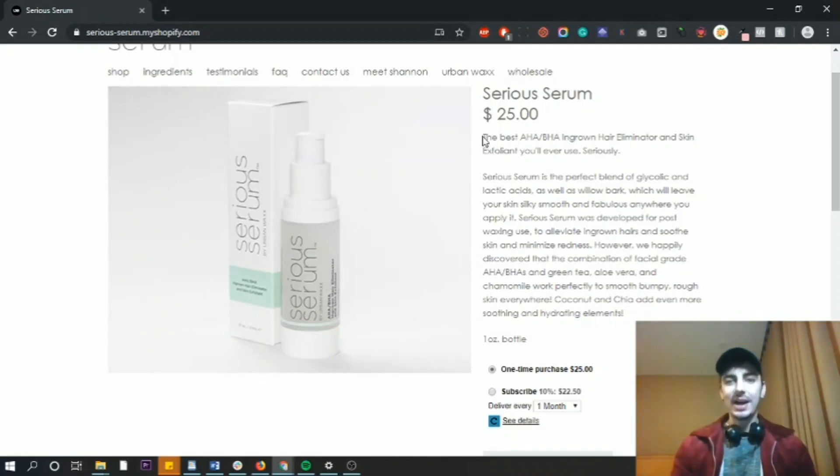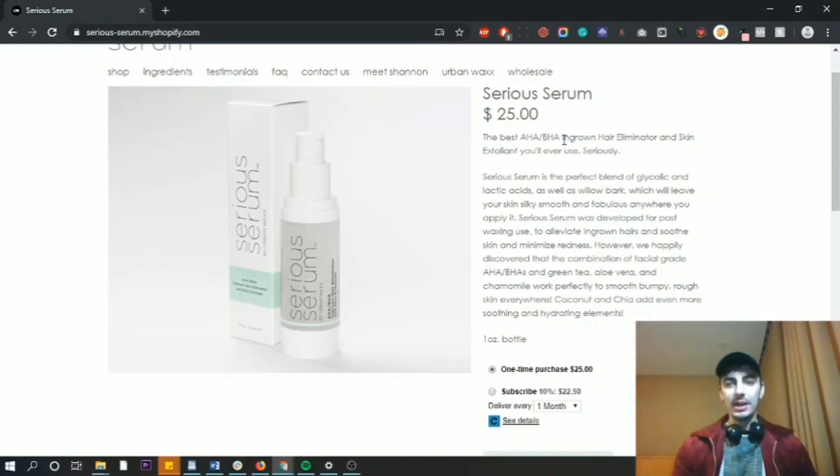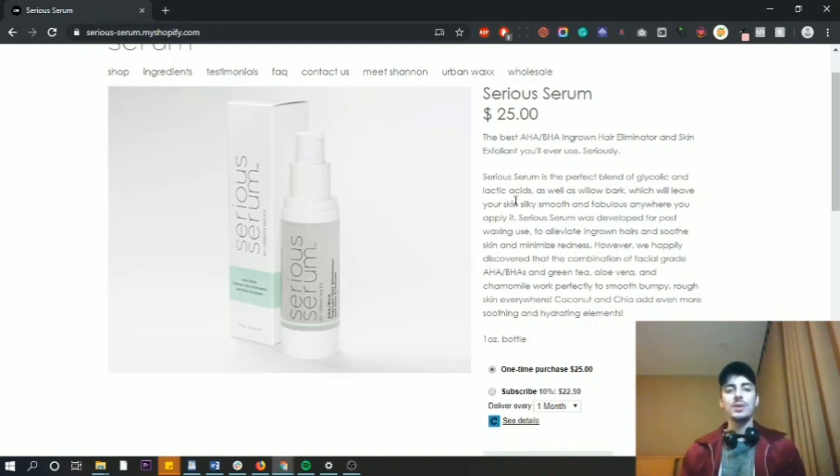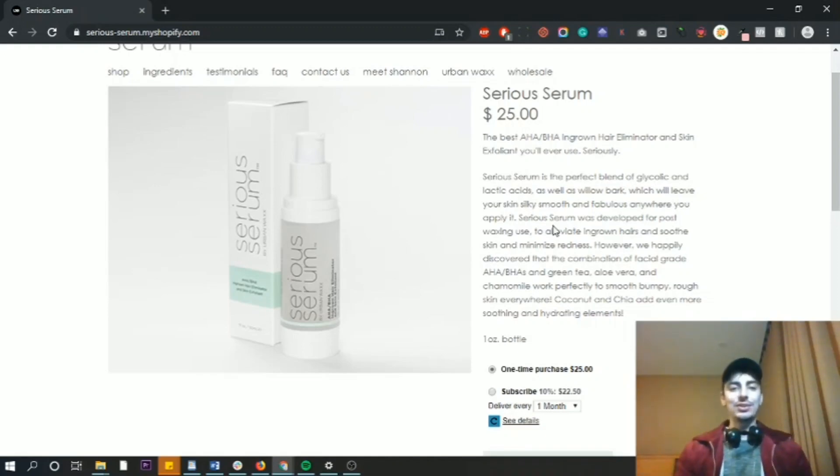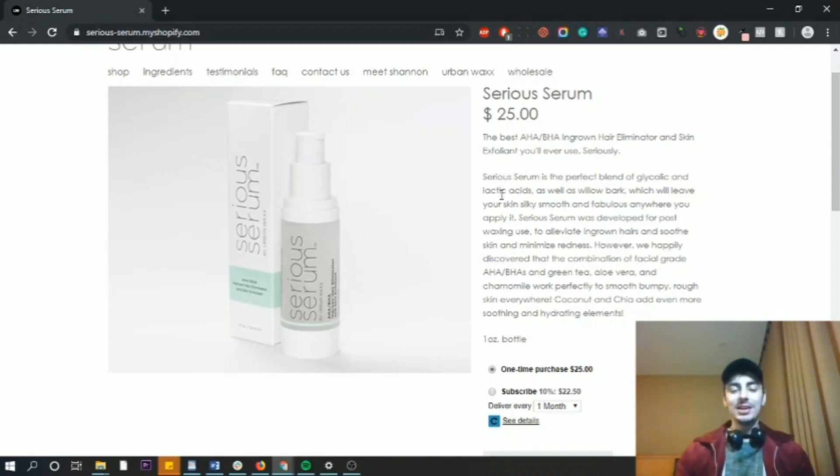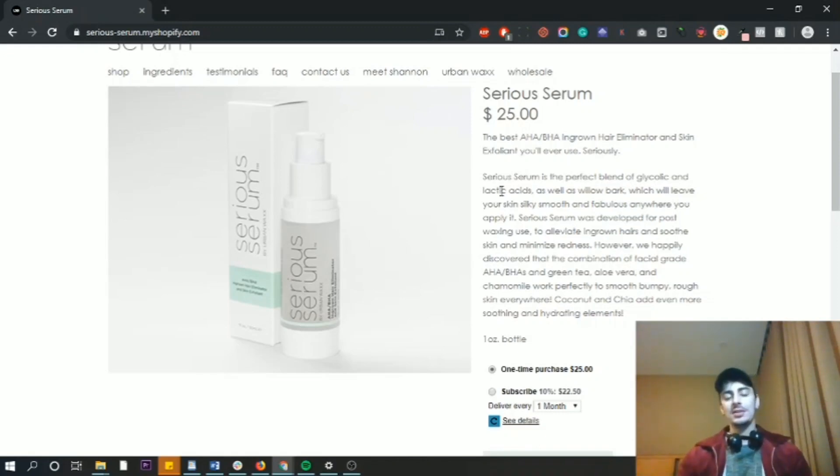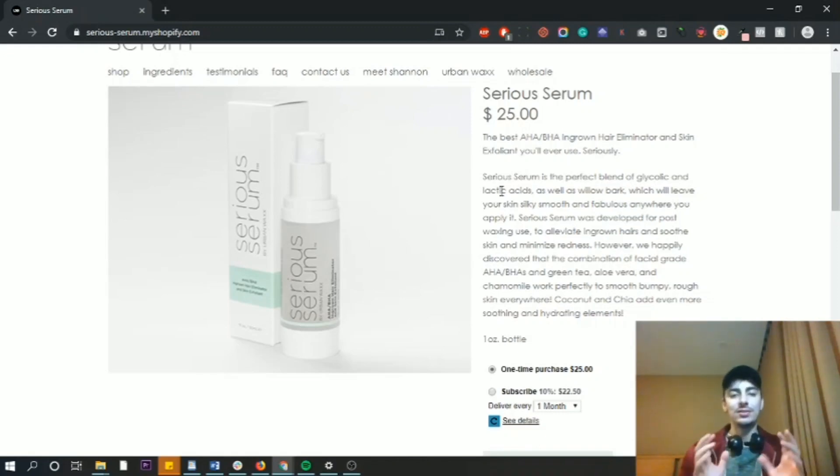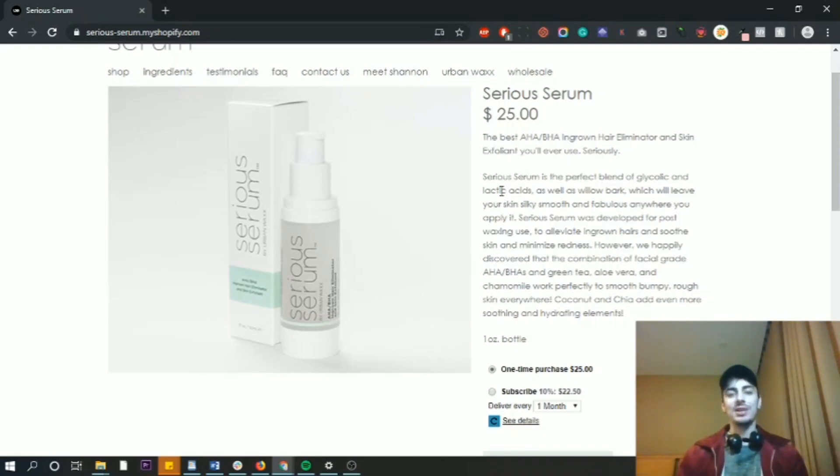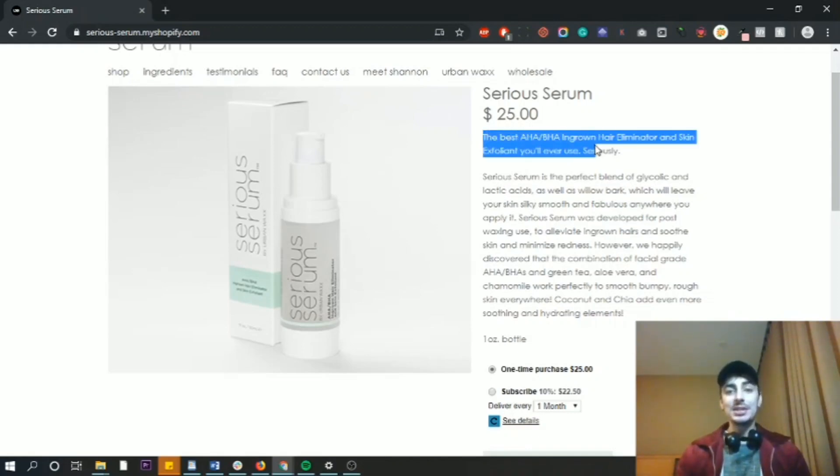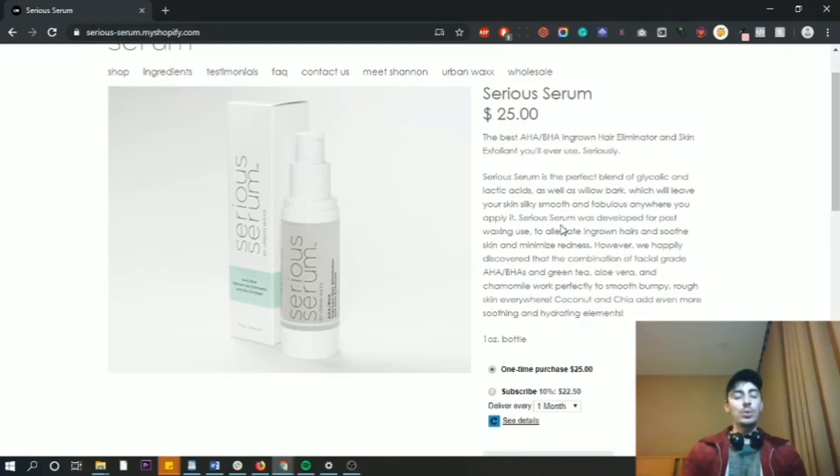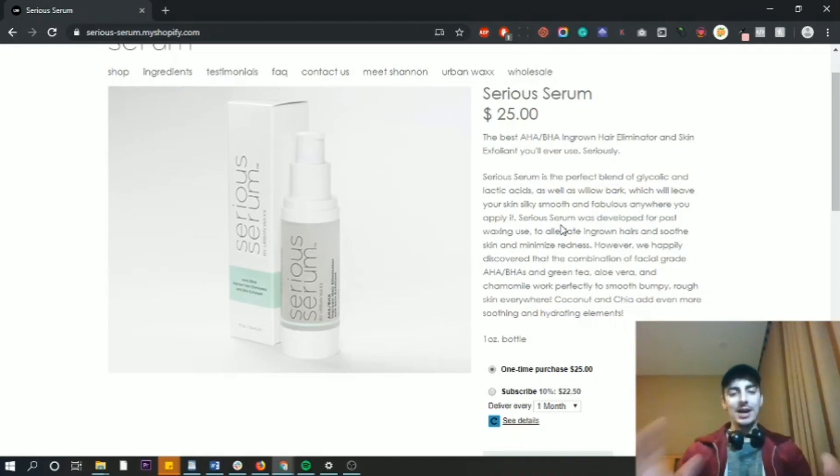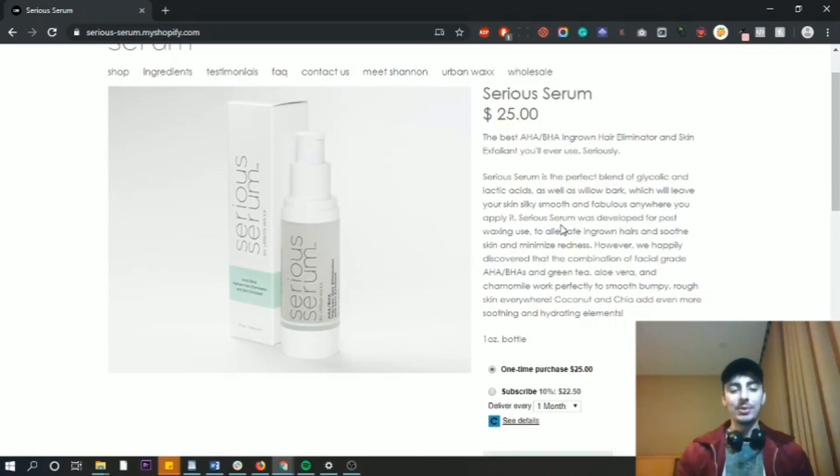The best AHA and BHA, these are chemical exfoliants by the way, for ingrown hair eliminator and skin exfoliant you'll ever use. So this is a post waxing care system. And basically it's to stop ingrown hairs and to leave your legs or whatever other part of your body that you're waxing smooth. And overall, the description is pretty much lacking. Now, what I want to get into your head is that when you're writing a description, you need to remember to make your reader the hero of the story. And this is really important because right here, this opening line says the best ingrown hair eliminator that you'll ever use. Now, this is fine. It works, but it's really opening with a statement about them, like the actual brand. And it's not opening with a statement about the reader and how it can benefit them.